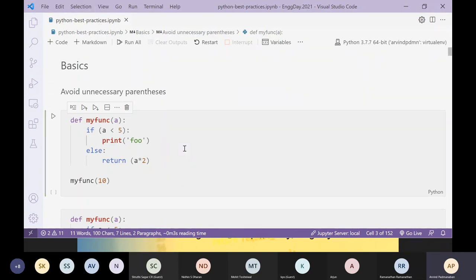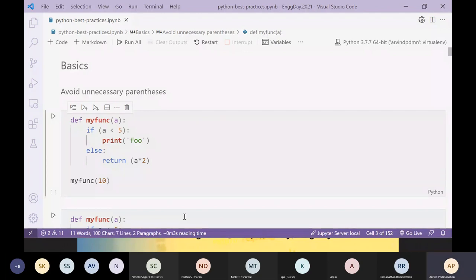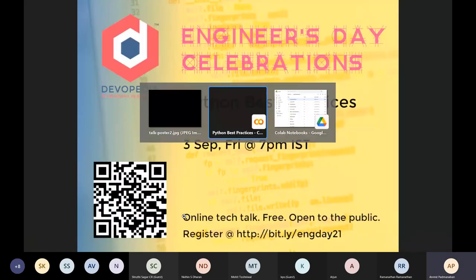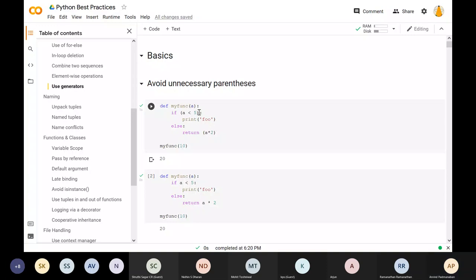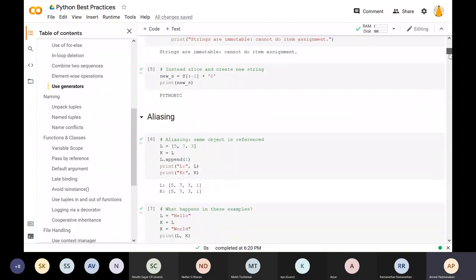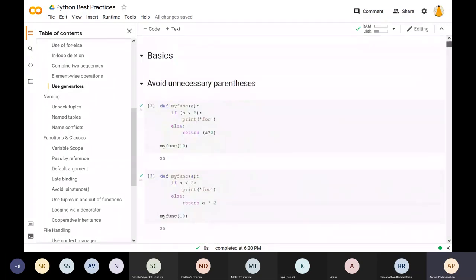In recent versions of VS Code it's possible to load a Python notebook and execute it within VS Code, which is very handy. Previously, the way to execute a notebook would be to bring up a Jupyter notebook environment and run it from within a browser. Some of you may also be familiar with Google Colab, where you can also run the notebook — but we are not going to use Colab now.